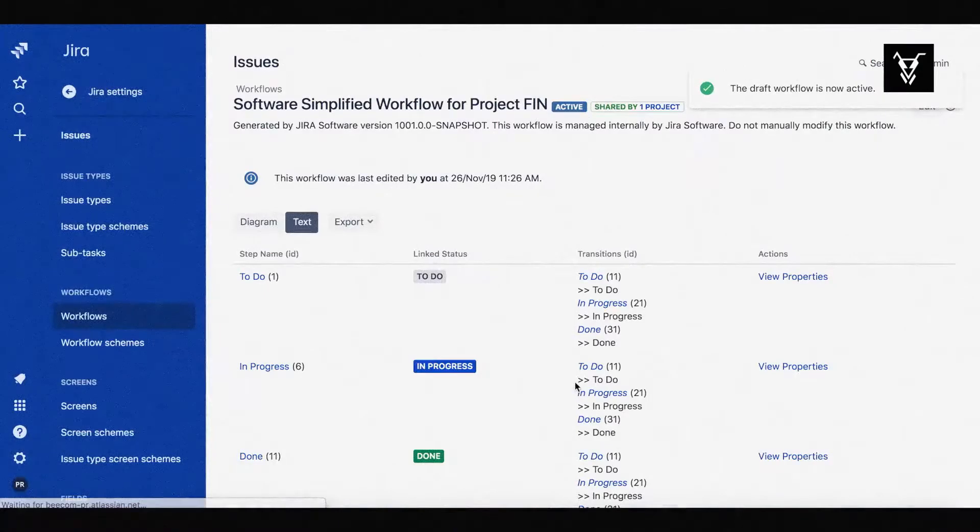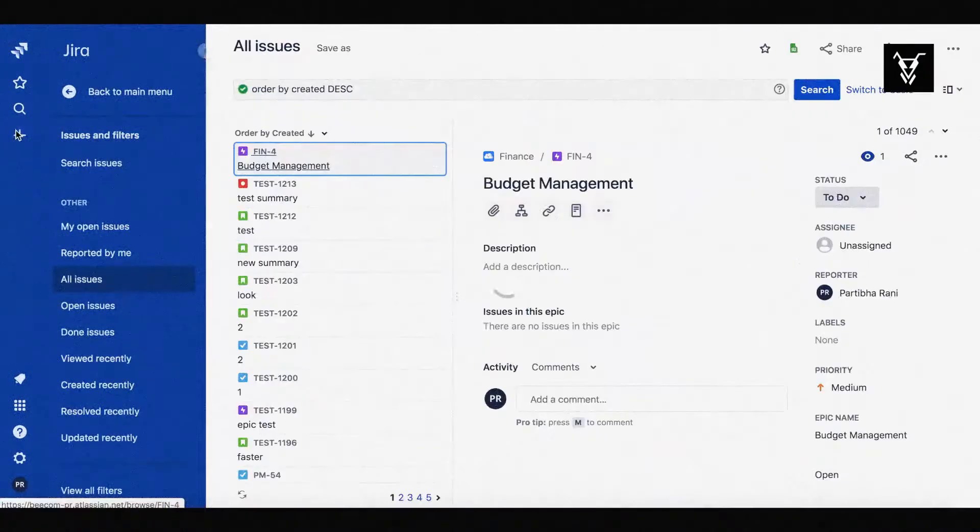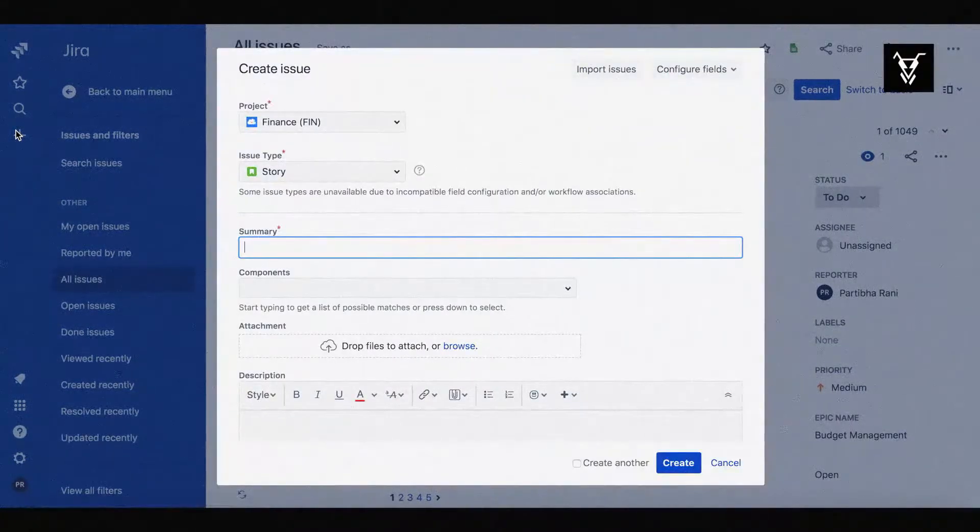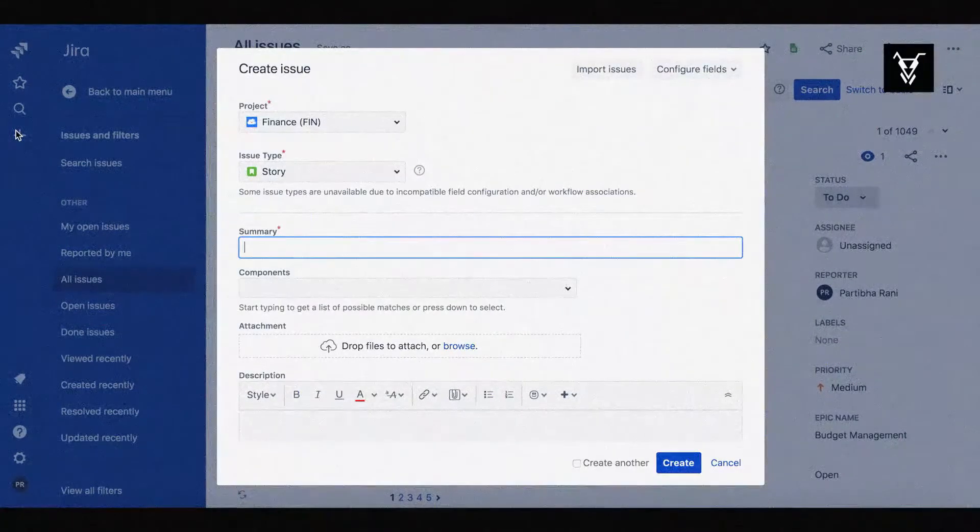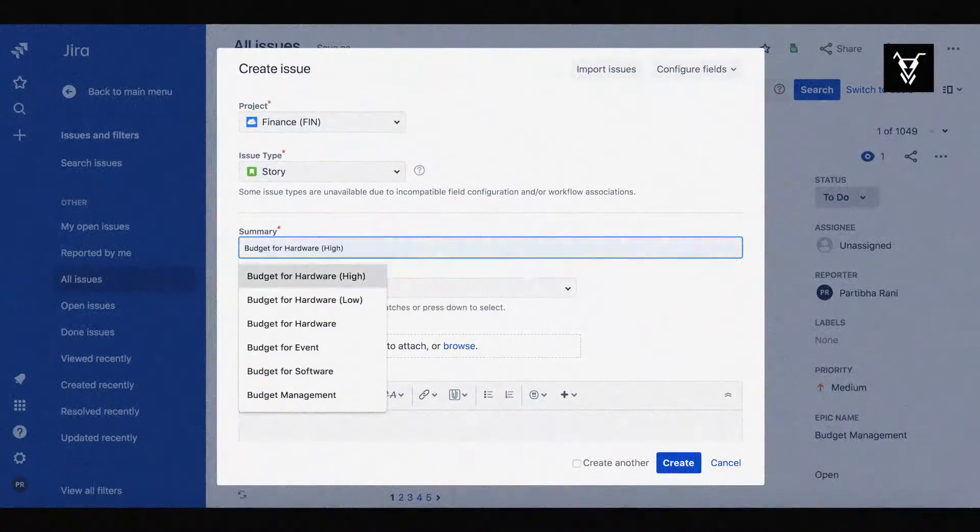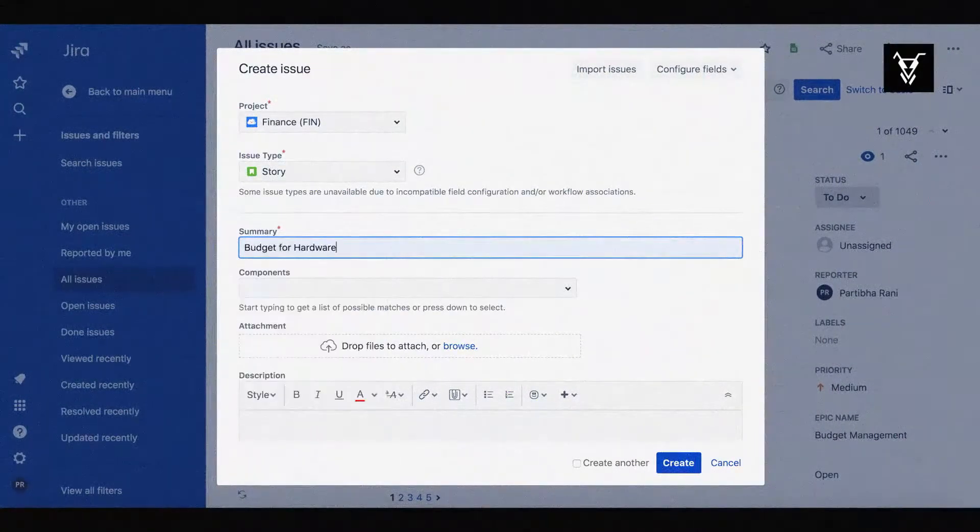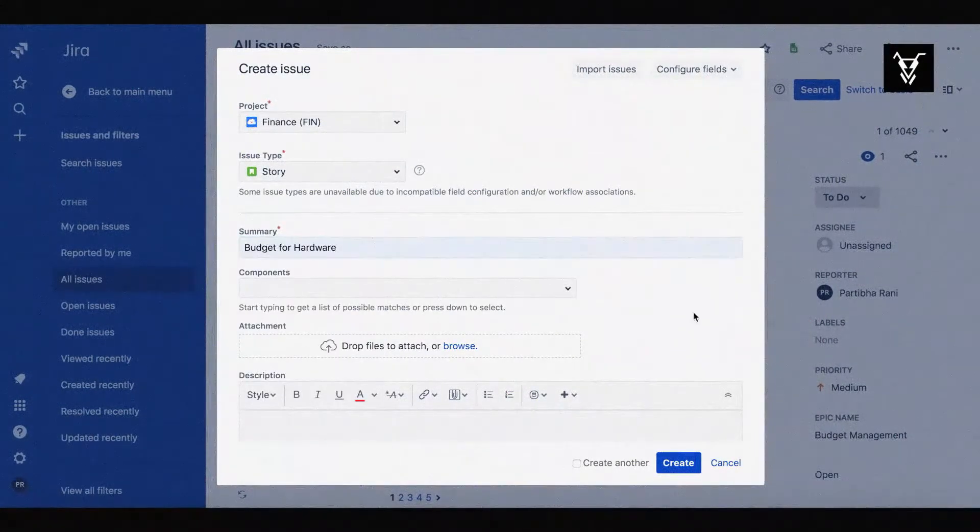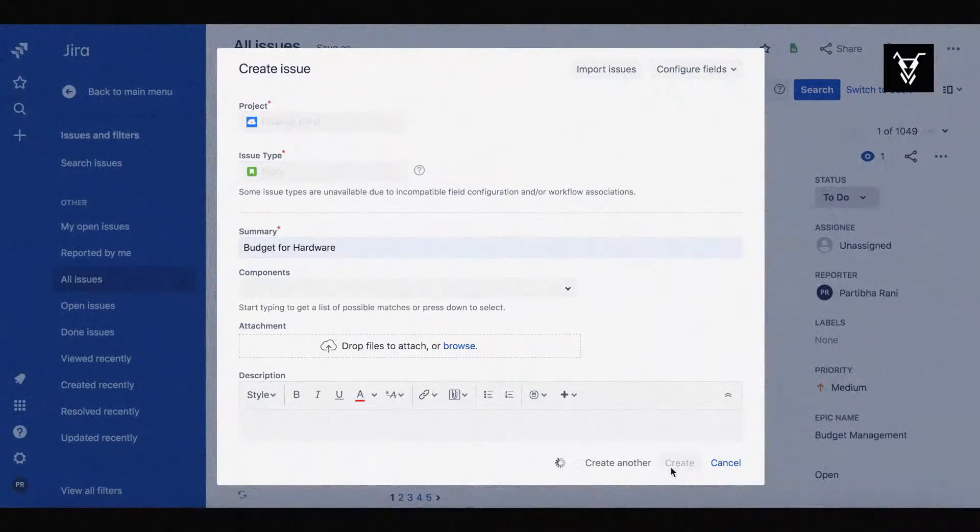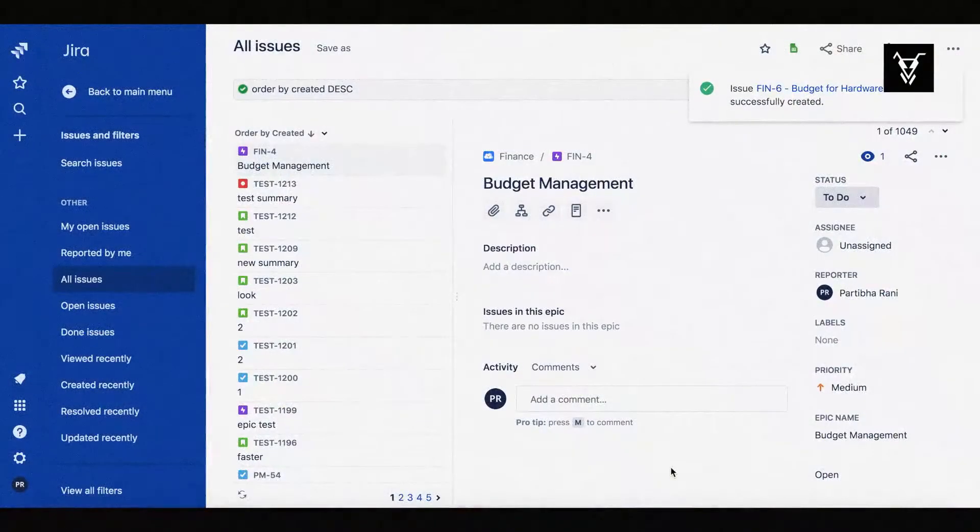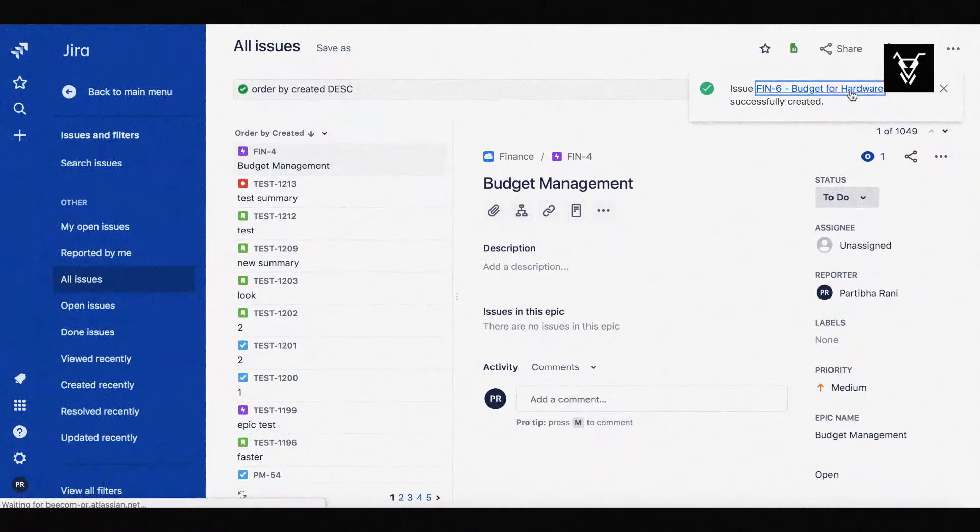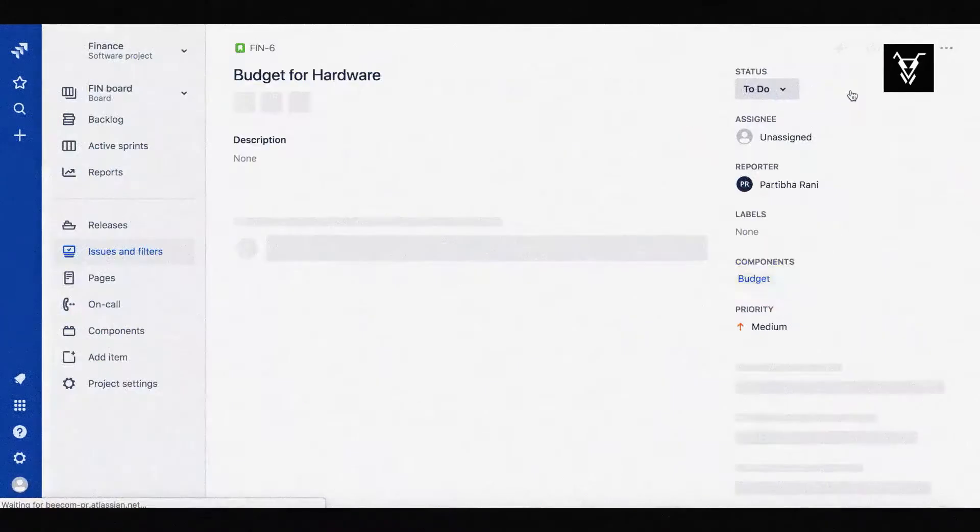Let's see JSU in action! Create an issue with the type Story and include the word Budget in the Issue Summary. Check your issue. It's updated with a component budget.